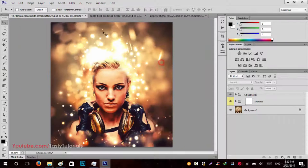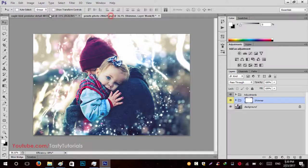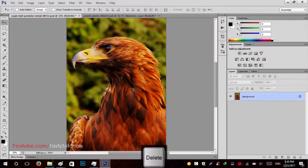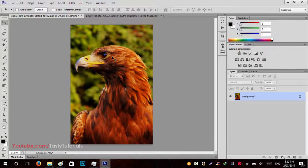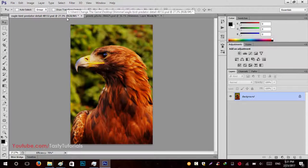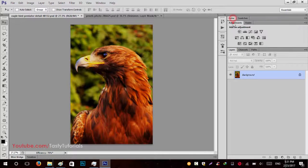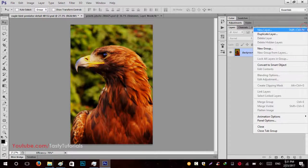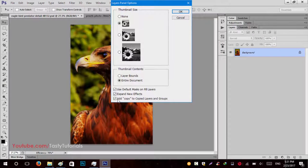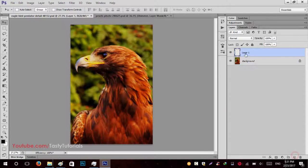Let's close these examples and get started. Today we will create two examples. Before running our actions, make sure you are using a high definition image, though the actions will also work on lower definition images. Make sure you have an RGB image with 8-bit per channel mode. Then go to the side panel of your layers, click on the icon, go to Panel Options, and make sure 'Add copy to copied layers and groups' is checked. Click OK. After that, create a new layer, double-click it, and name this layer 'brush' — make sure the name is in lowercase.